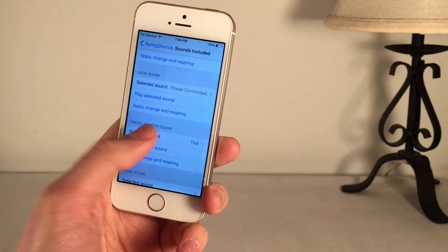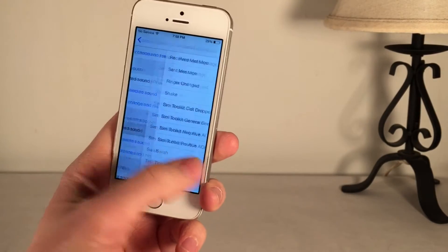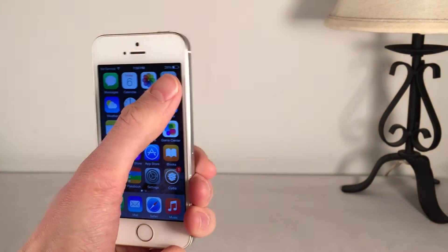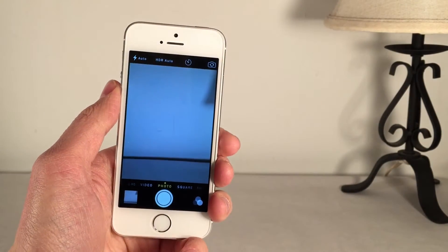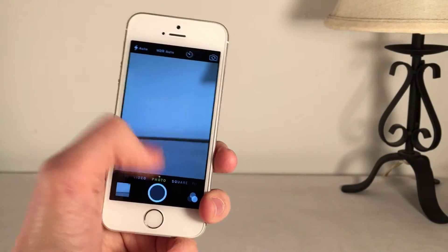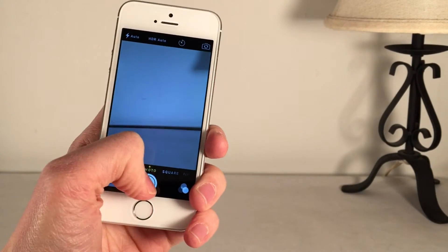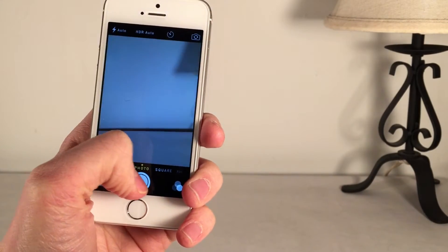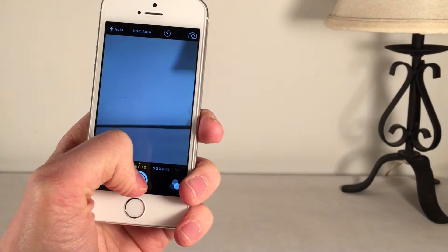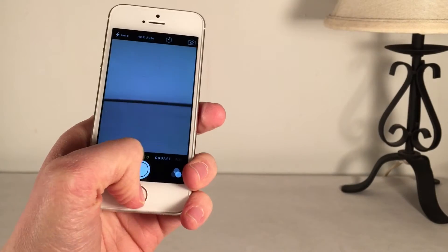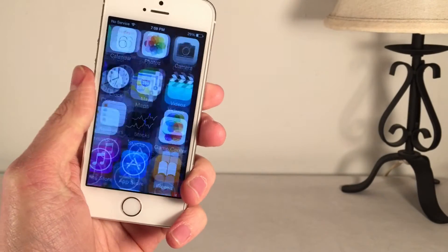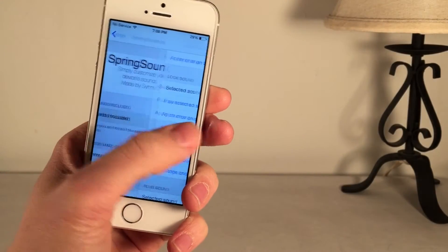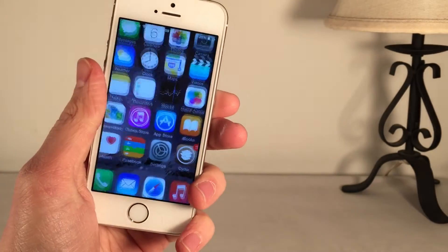I'll show you one more: the Photo Shutter Sound, which I have set to Tink. Let's open up the Camera app and take some photos. As you can see, it is a new sound — I actually like this one. It's a lot cleaner, in my opinion, than the normal one, and it fits the camera interface better, I think. But again, you can customize it to whatever you want. Once again, this tweak is called Spring Sounds and it's available in Cydia for free.